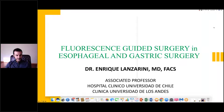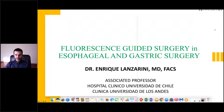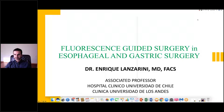Hello everyone and welcome to today's webinar on fluorescence guided surgery in esophageal and gastric surgery. You have joined the presentation using your computer speaker system by default. All attendees are in listen-only mode. You will have the opportunity to submit text questions to today's presenter via the questions pane, and we will address them during the Q&A session at the end. Today's webinar is being recorded.